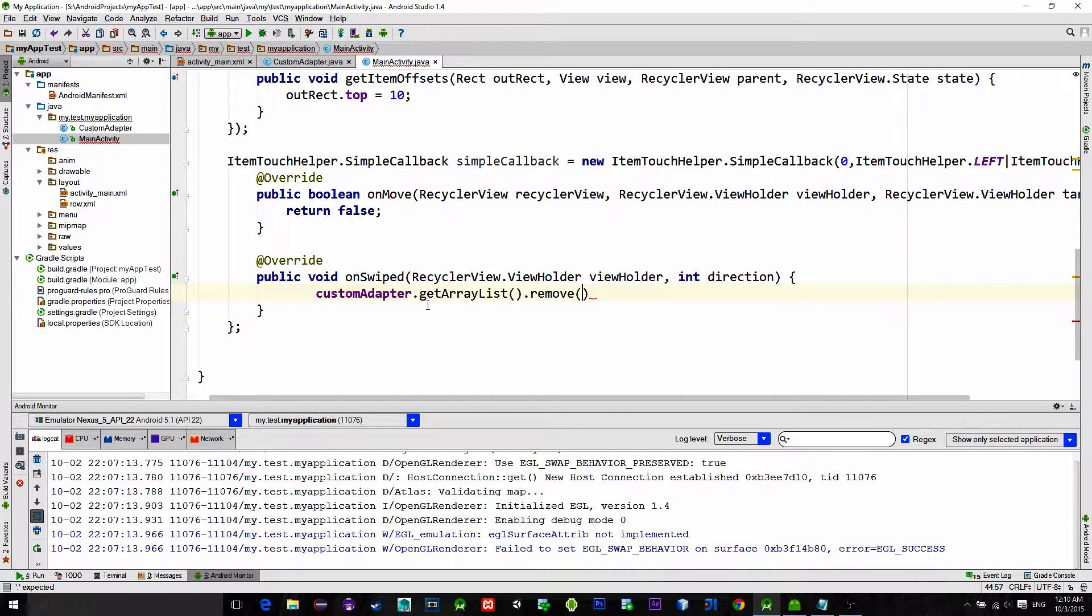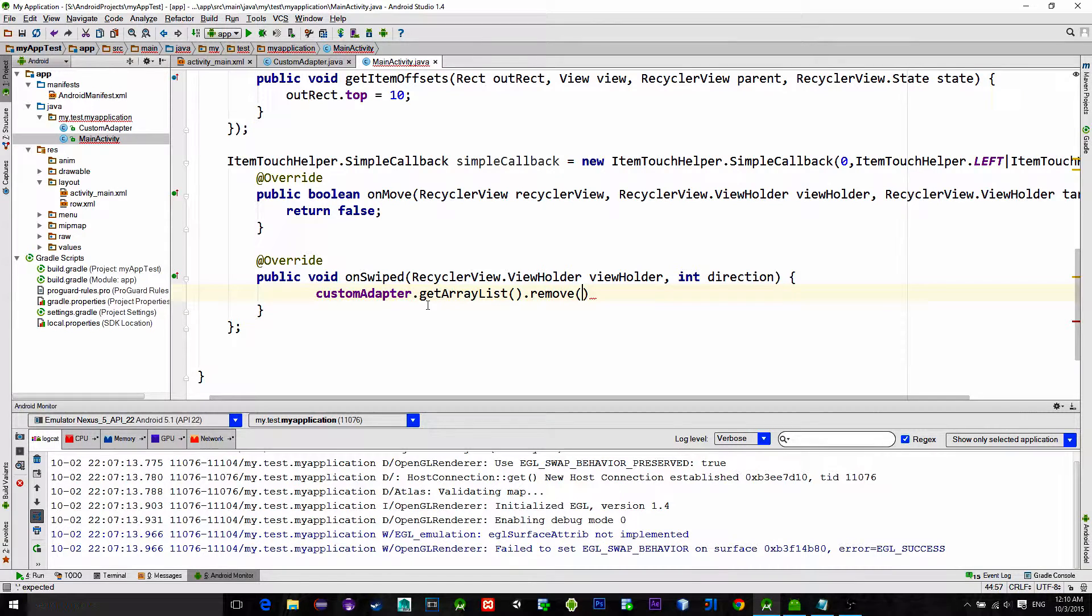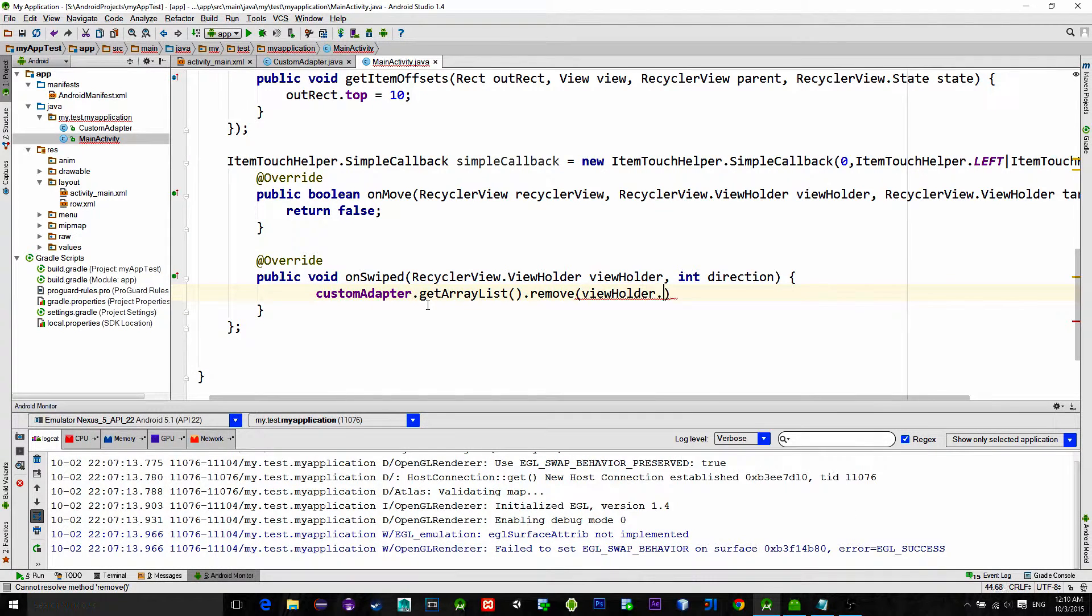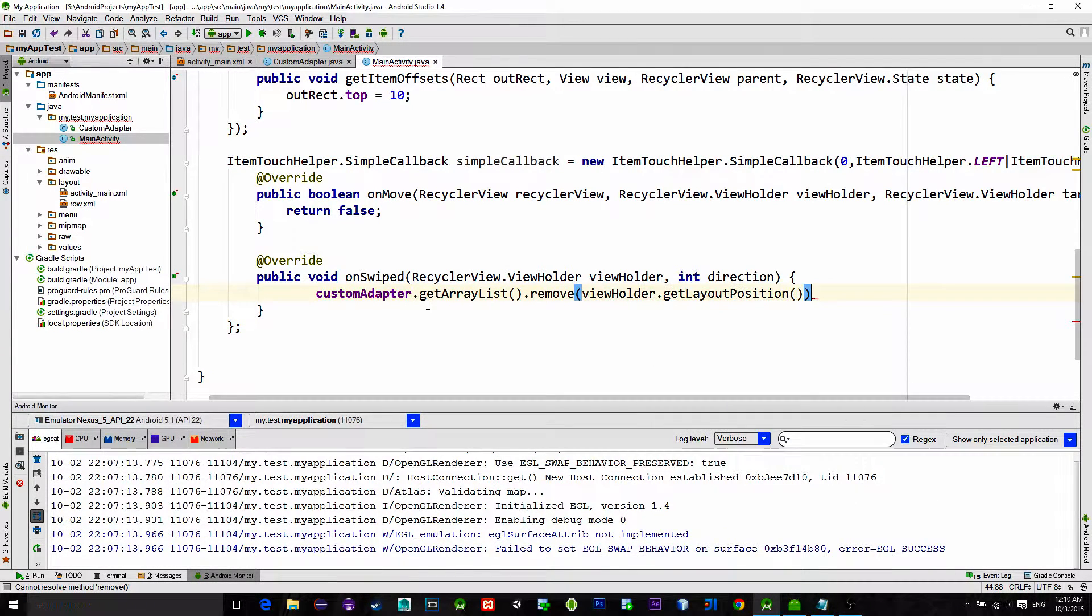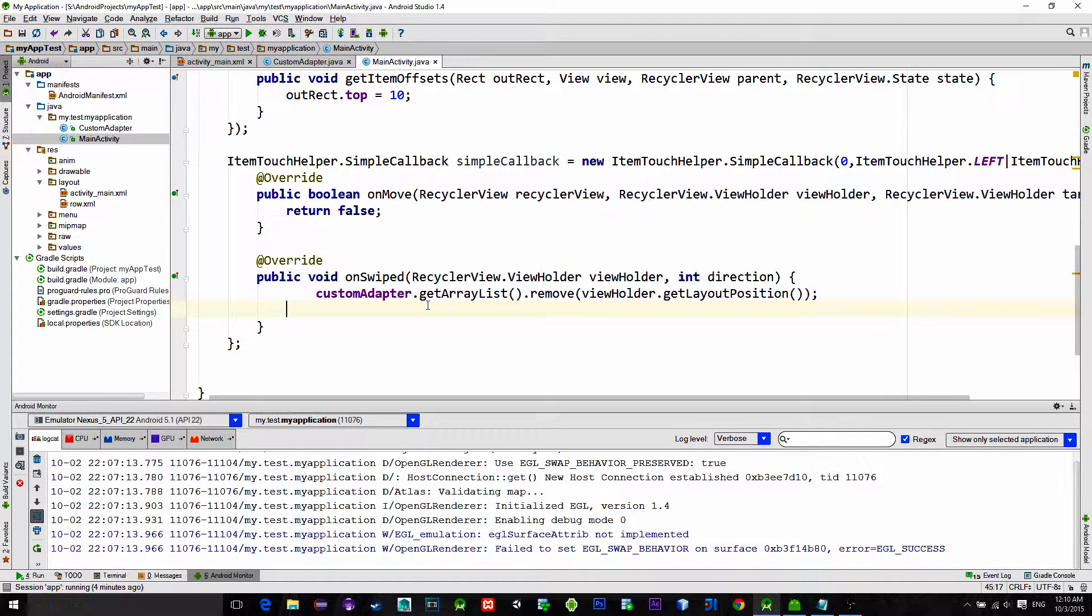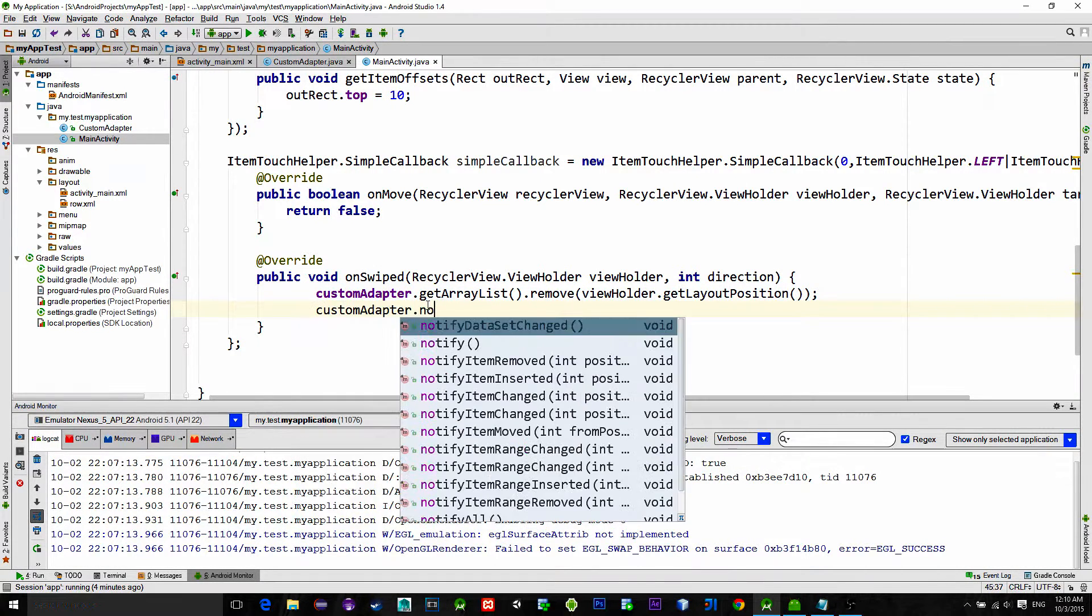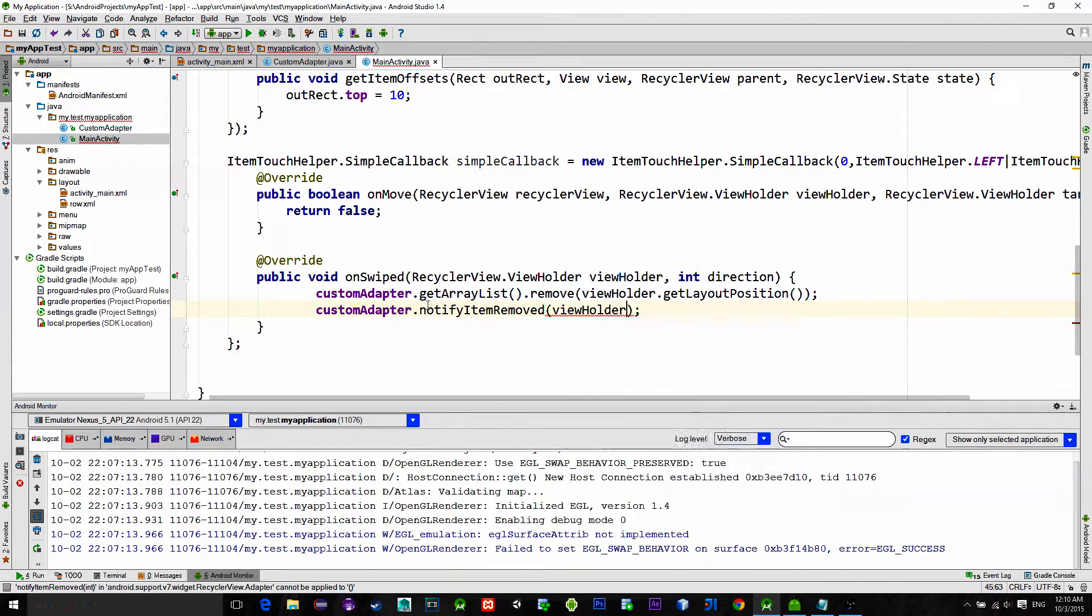We can extract the clicked position with the ViewHolder parameter so type viewHolder.getLayoutPosition. To redraw RecyclerView, let's notify adapter for these changes.